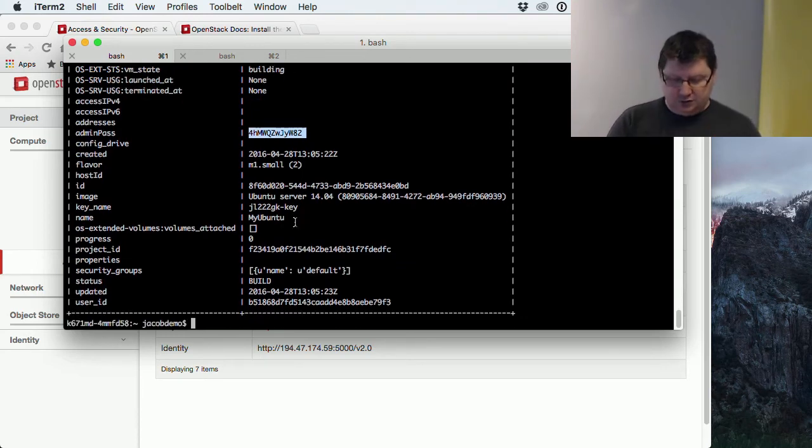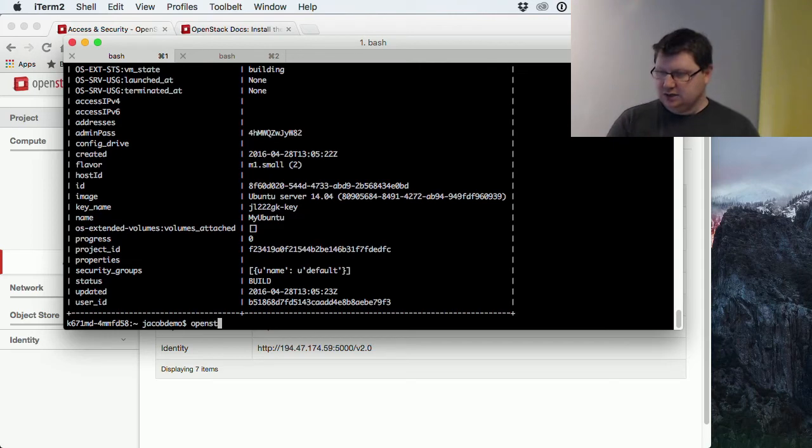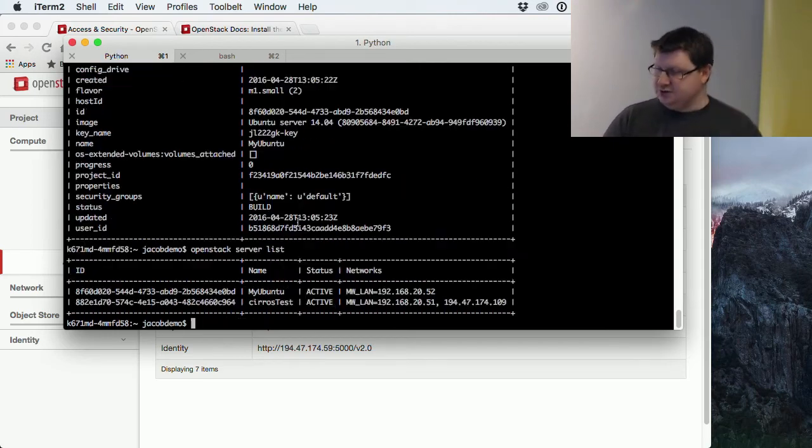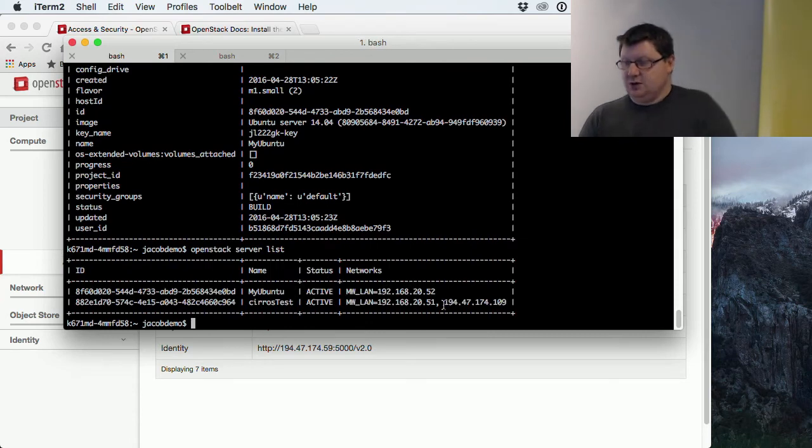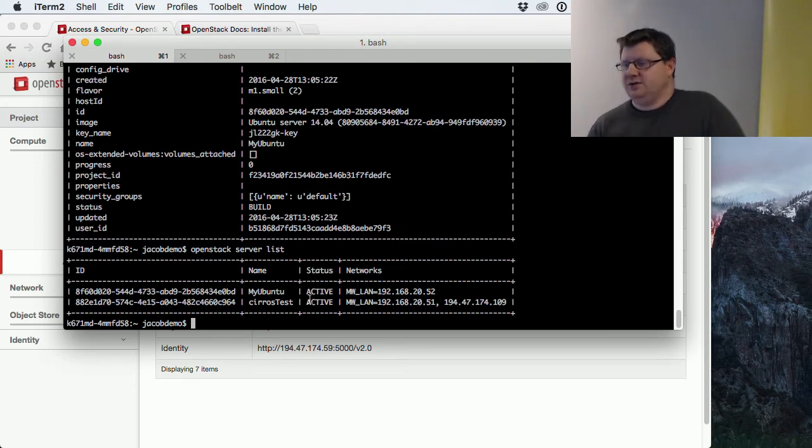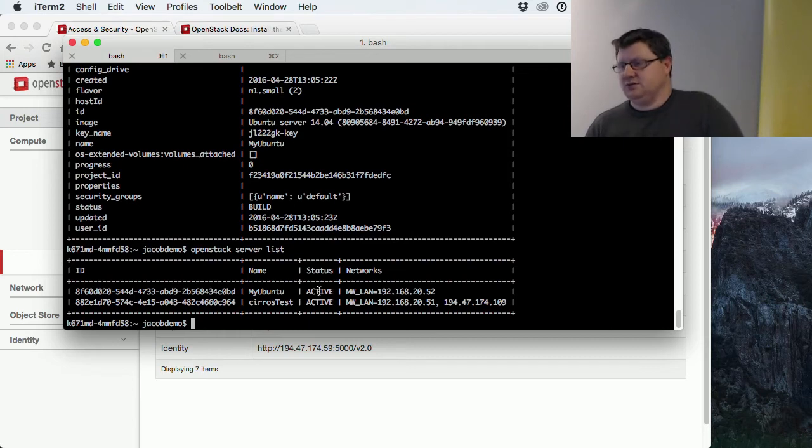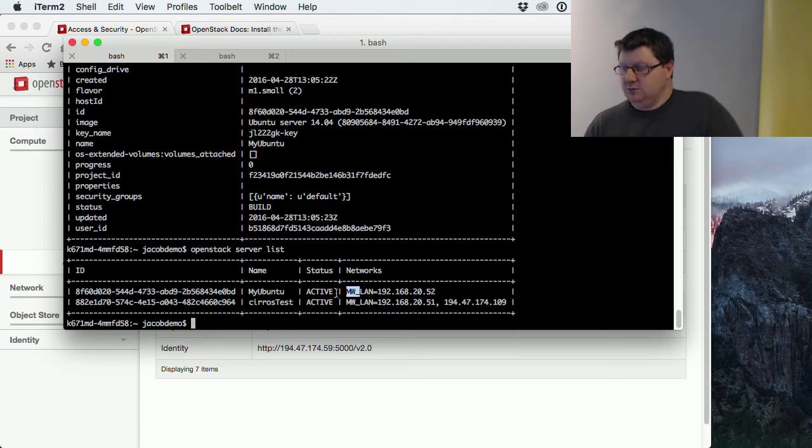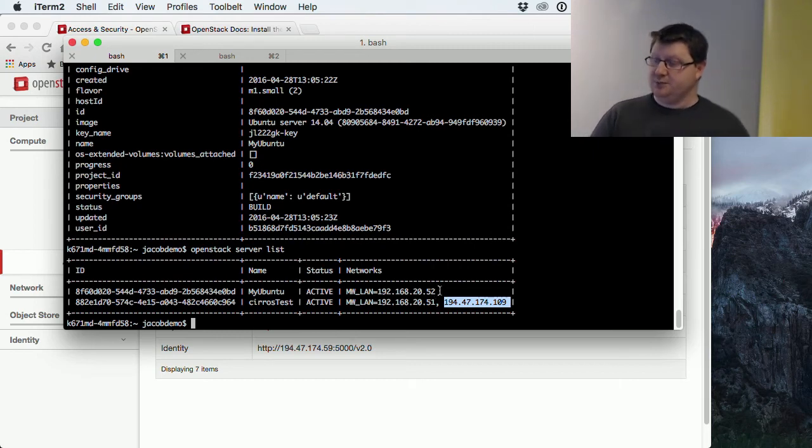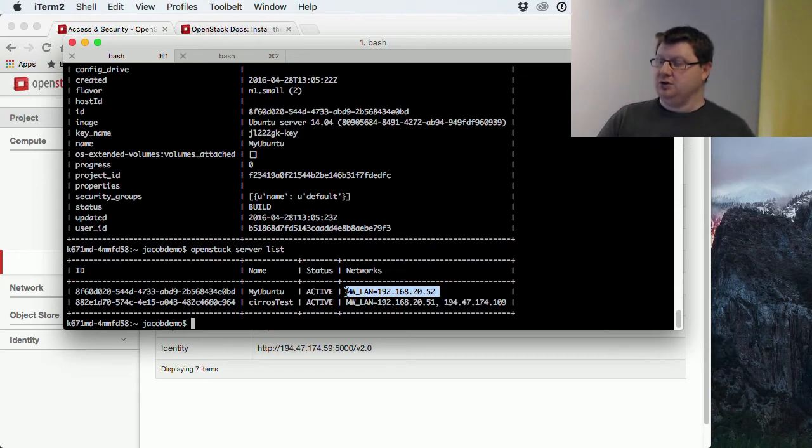If we use OpenStack server list, we should have two servers now. Yes. It will take some seconds to spin that machine up and configure it, but for the most part it's just a few seconds. You will see that it's building the state's problem. Here we also see we don't have a floating IP connected to it, so we won't be able to connect to that one as of now.